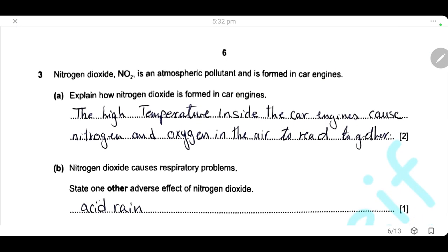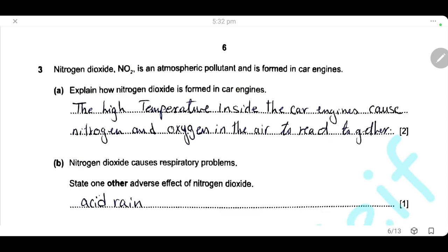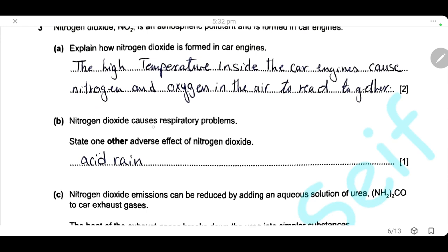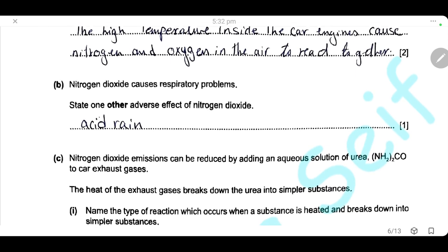Question 3. Nitrogen dioxide is an atmospheric pollutant formed in the car engine. Due to the high temperature inside the car engine, nitrogen and oxygen in the air react together to form nitrogen dioxide. Nitrogen dioxide causes respiratory problems; state one other adverse effect: nitrogen dioxide also contributes to the formation of acid rain, which causes corrosion of buildings and damage to soil and plants.